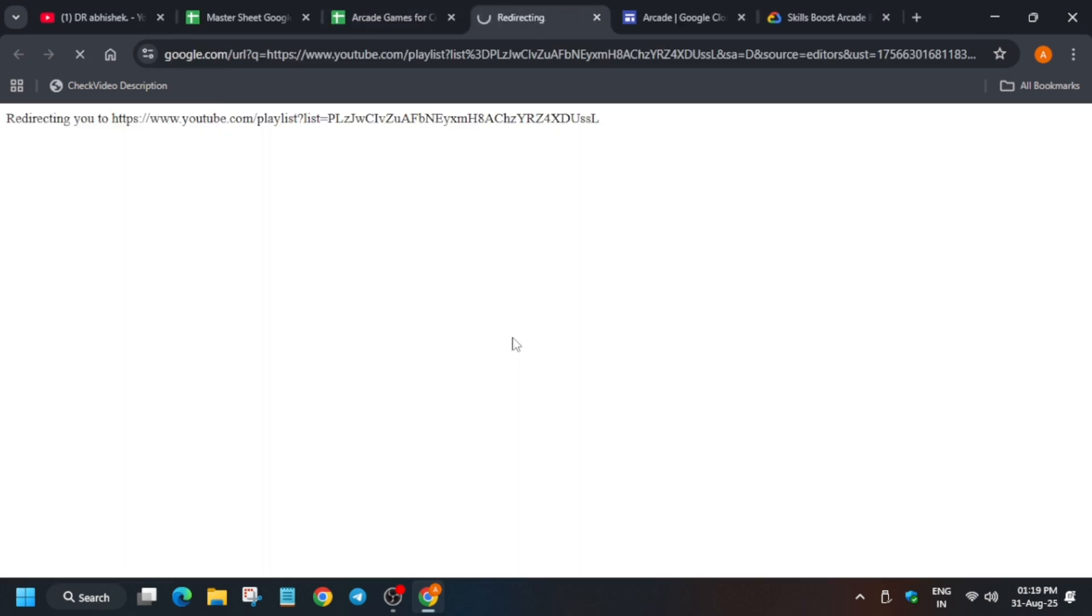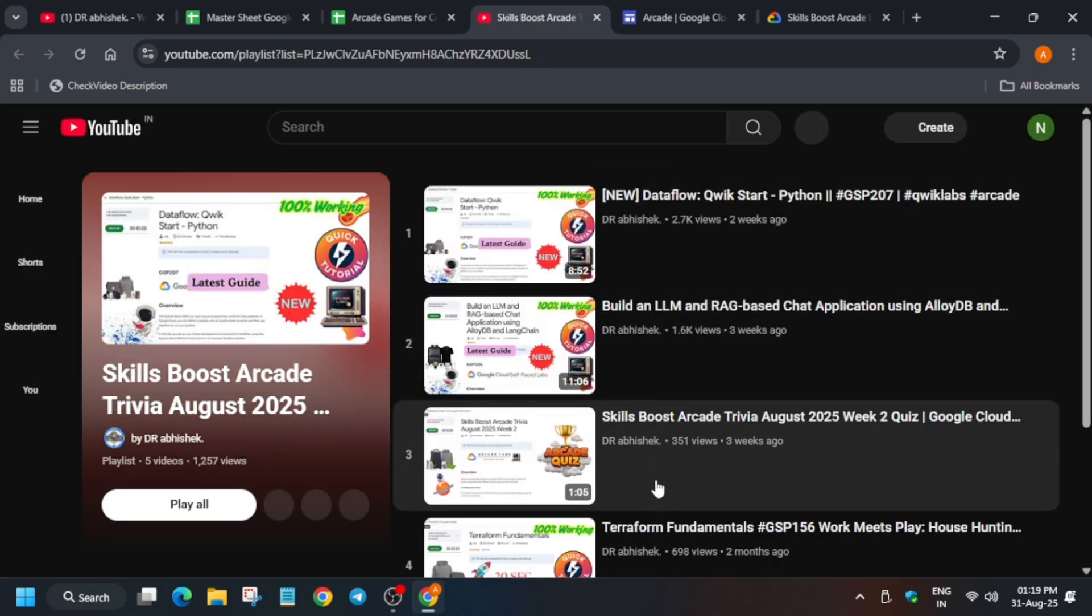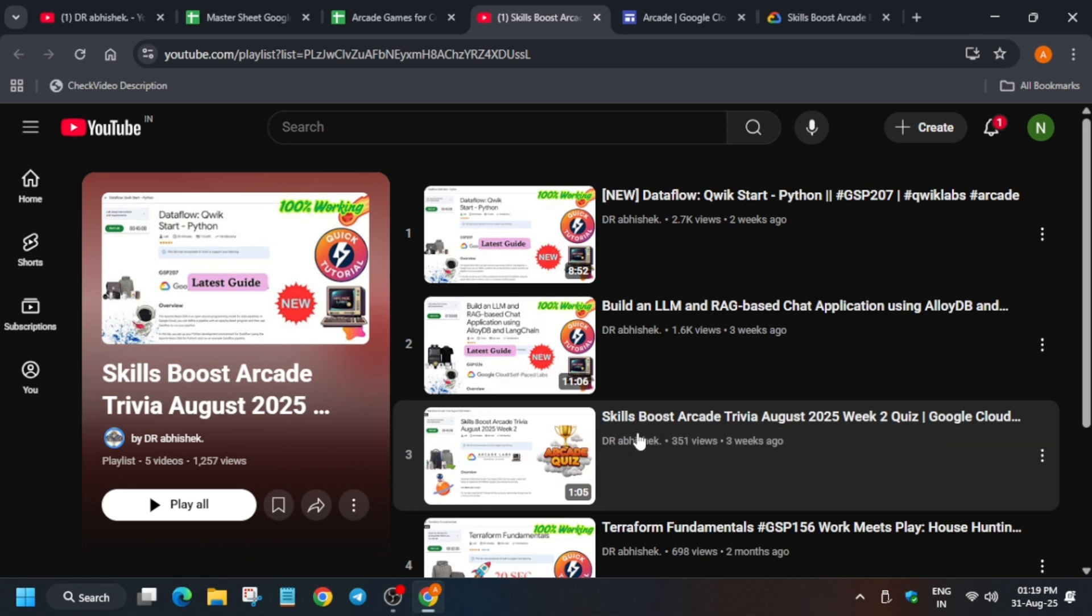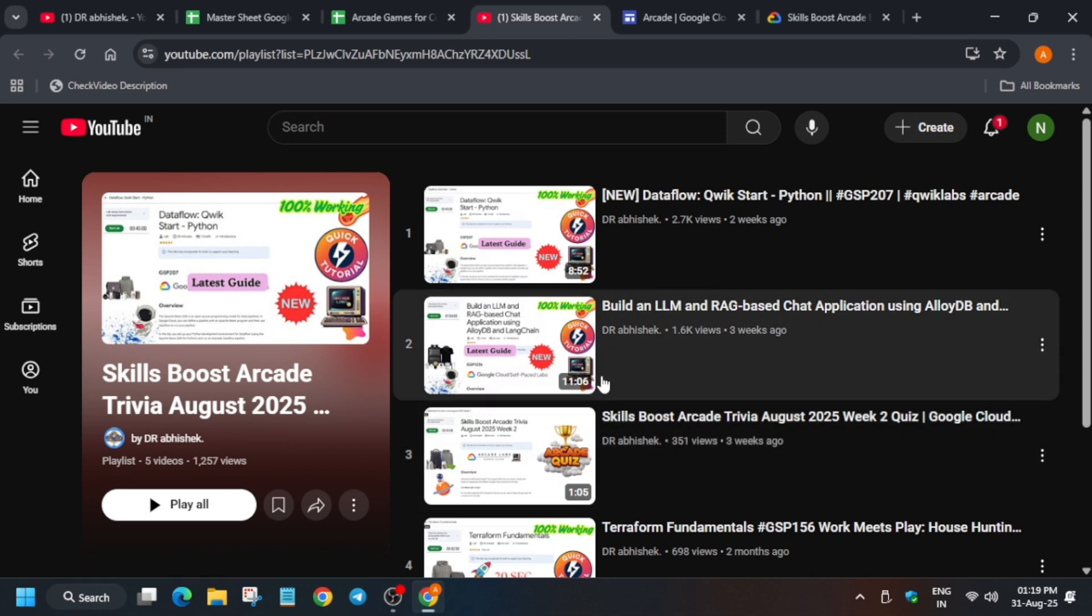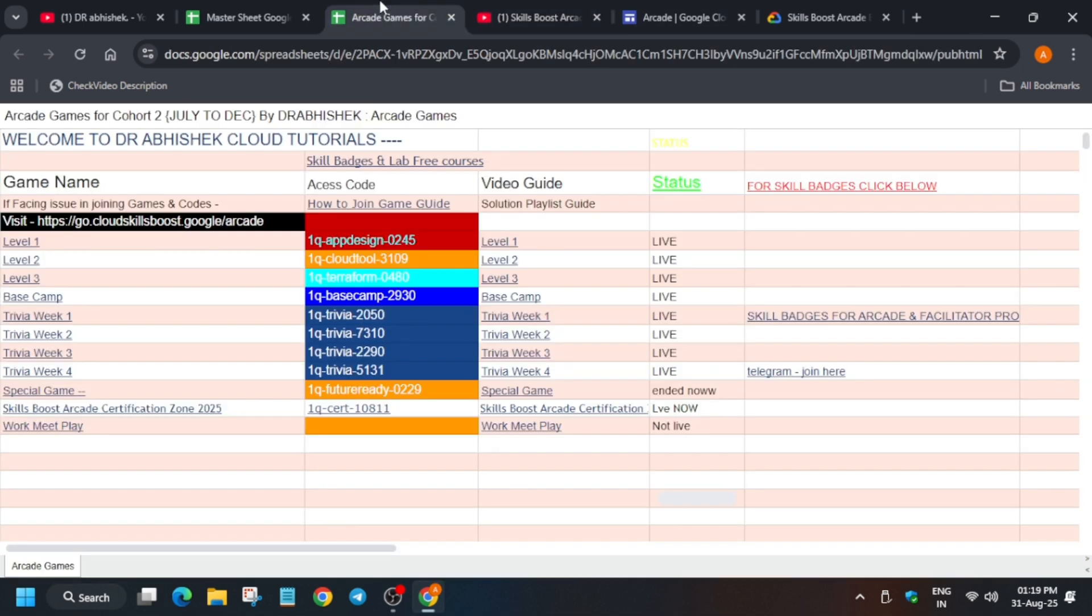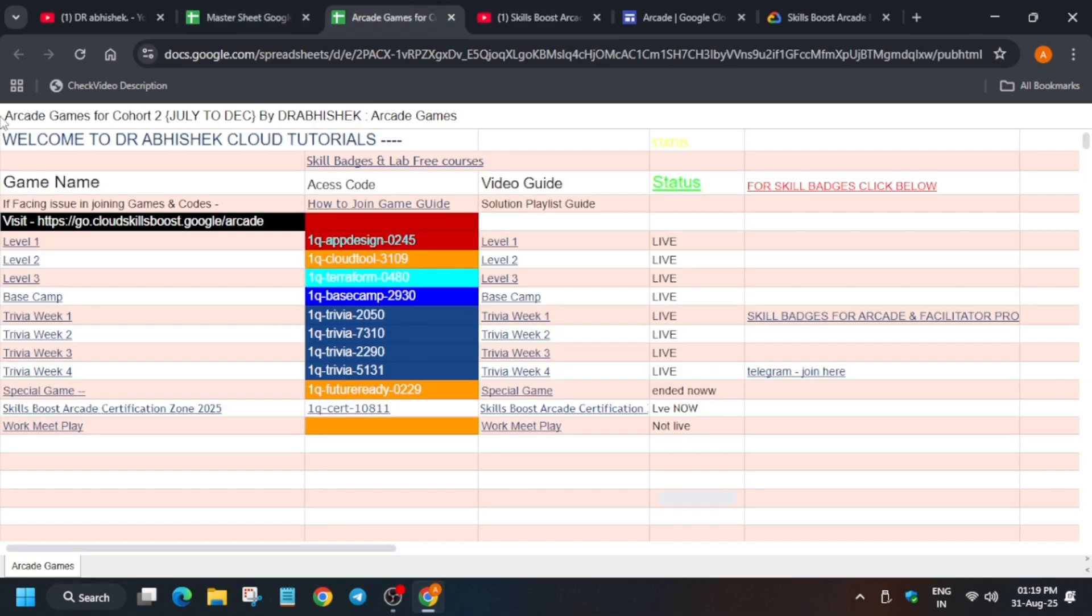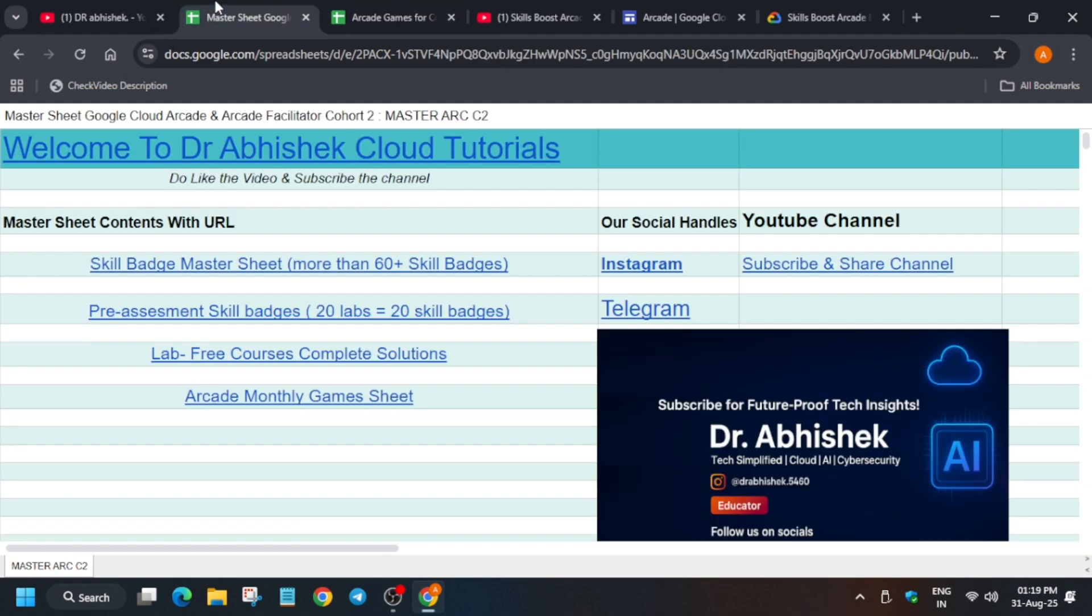When you click on any of these playlists, suppose you want to do week 2 trivia, just click on it. You will be redirected over here and you can see all these solutions are here. Complete it as soon as possible because if you miss it, you won't be able to complete it.